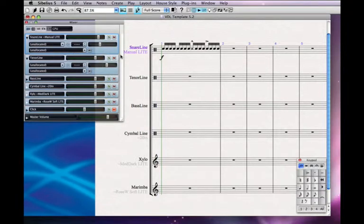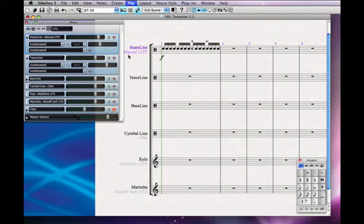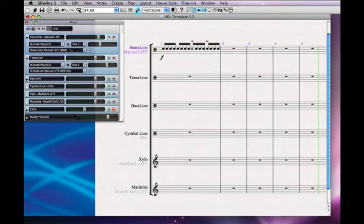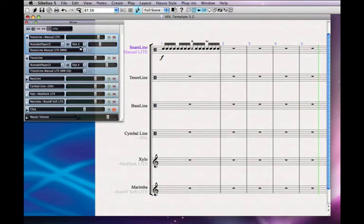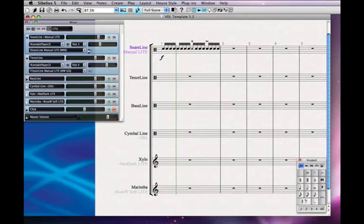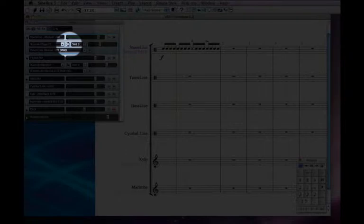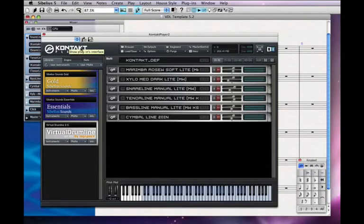I'm going to hit P for play — you'll see that it automatically assigns the correct instruments right there. The other thing you might use the Mixer for from time to time is to view what's going on in your Contact Player. When you hit this little cog icon right here, that opens your Contact Player.